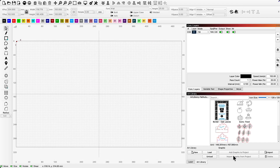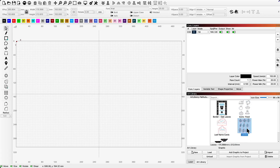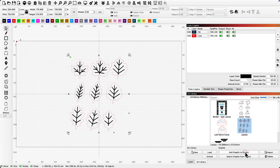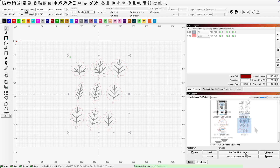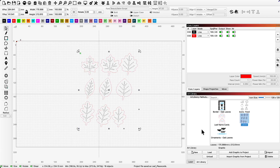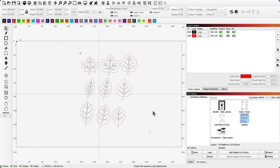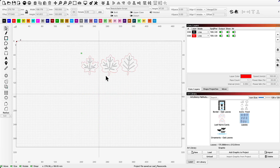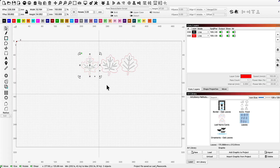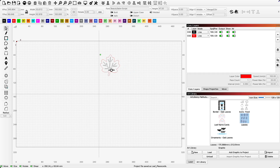Now the art is available to use in any project. You can add images to your project in two ways: either by selecting the image and choosing the Add Graphic to Project button, or by simply dragging the image onto your workspace. For our project, I'm going to choose the images of the leaves as I think these will make great place cards. I'm only going to use one style for all of my place cards, so I'll delete the other designs and the inner engraving area as well.